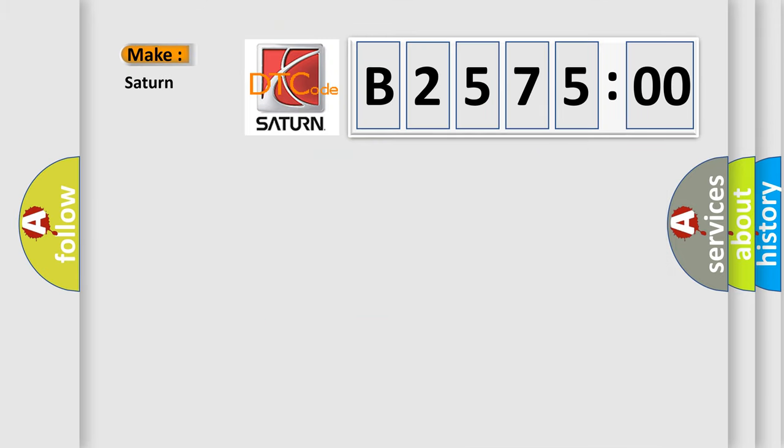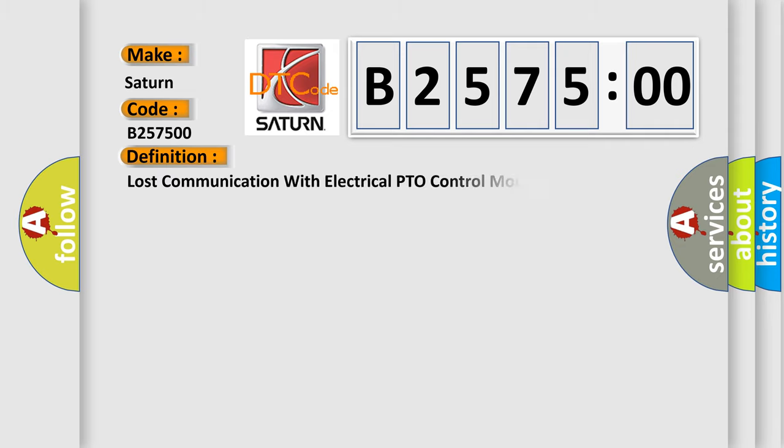So, what does the diagnostic trouble code B257500 interpret specifically for car manufacturers? The basic definition is: lost communication with electrical PTO control module.